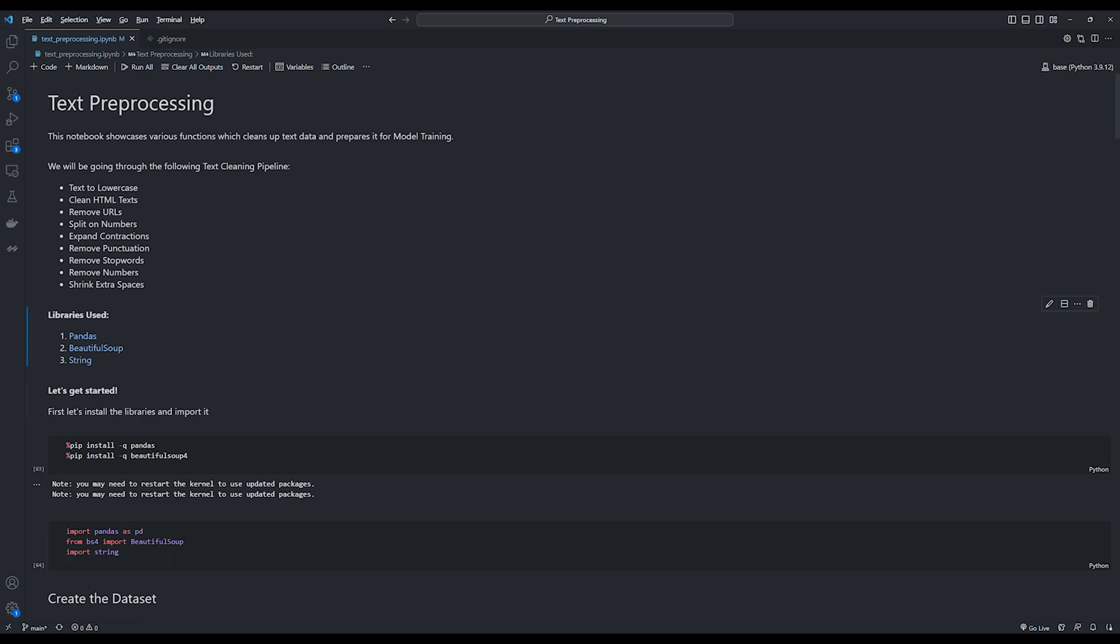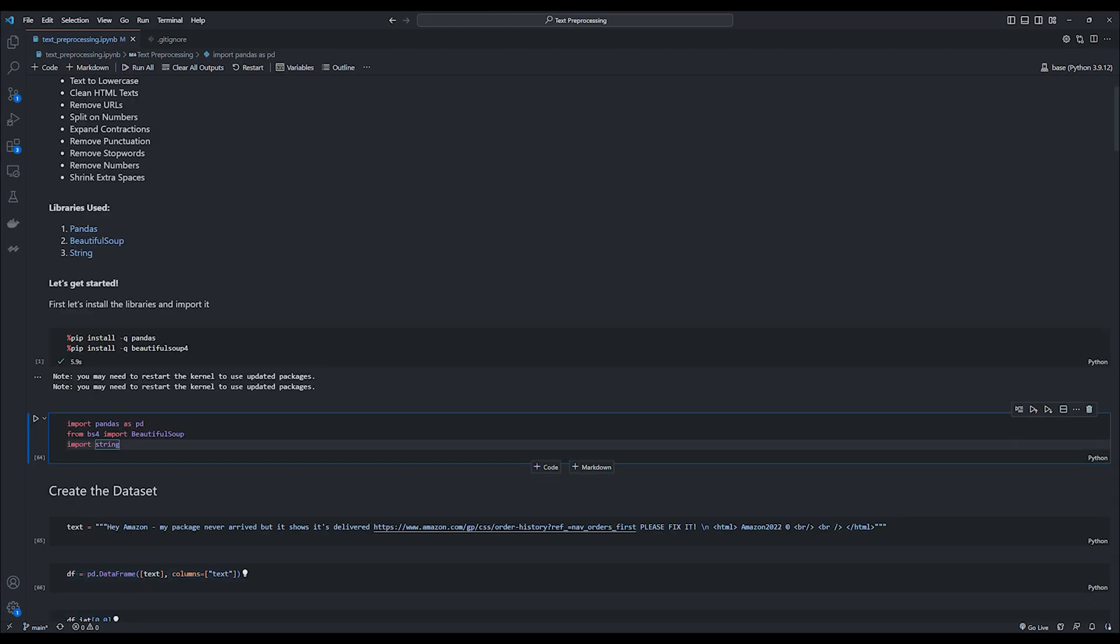Now as we have seen the functions, let's also look at the libraries that will be used throughout the video. First of all, we use pandas and as expected, we use it to store our text data in a data frame. We also use the built-in string library from python and the beautiful soup library to clean the HTML text. So let's get started.